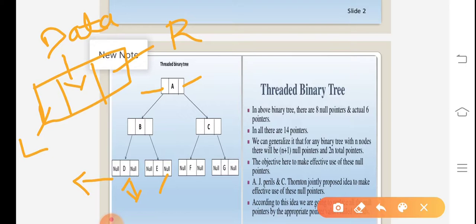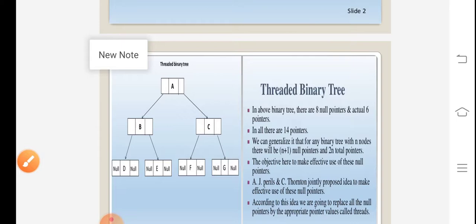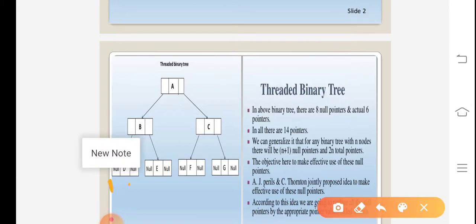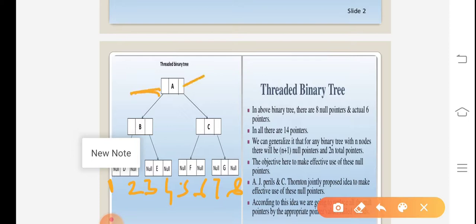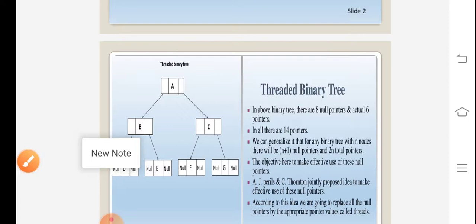In a binary tree, there are eight null pointers and six actual pointers. The total pointer fields are fourteen — there are fourteen pointers in total.